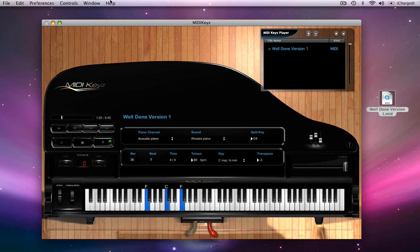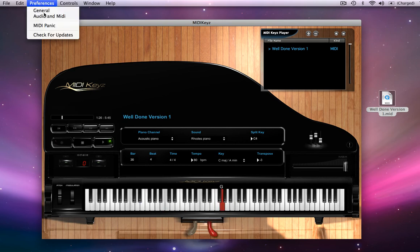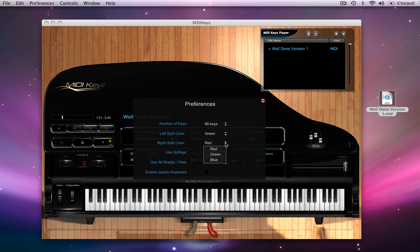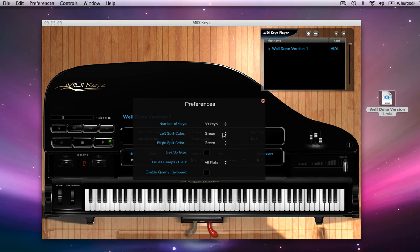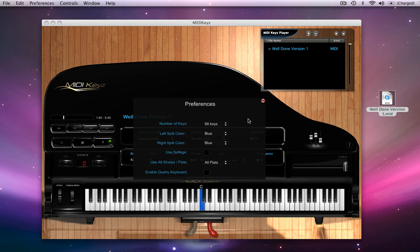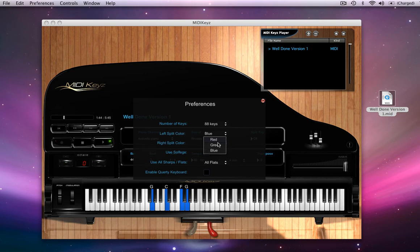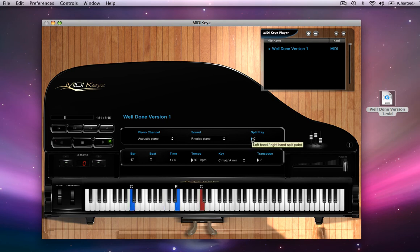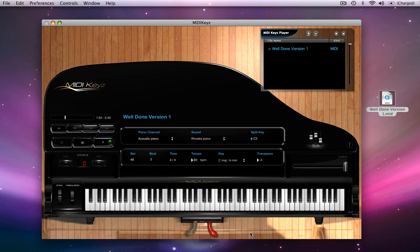You know what? I'm in the mood for the color green. I want to see both the left and right hands in green. So let's change this to green. Eh, didn't quite like green. Let's change them both to blue. Well, now I can't tell the left and the right hand. So let's put the left hand in blue. Let's put the right hand in red. And let's change the split key to maybe C3. That's a lot better.